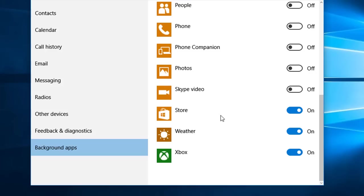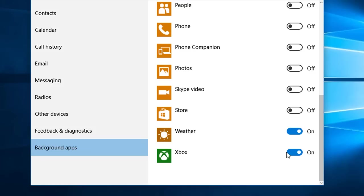The store, I don't use that either. The weather, I do like to keep a check on. Xbox, no I don't play Xbox so I will switch that one off.